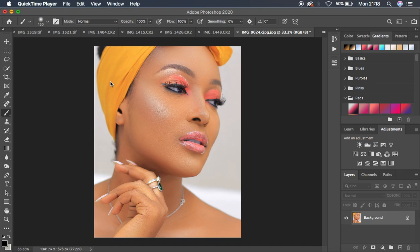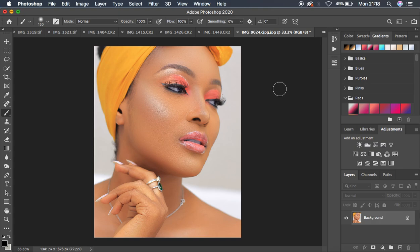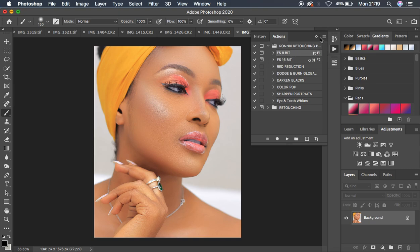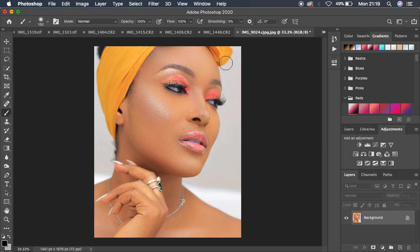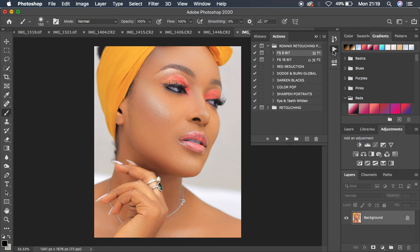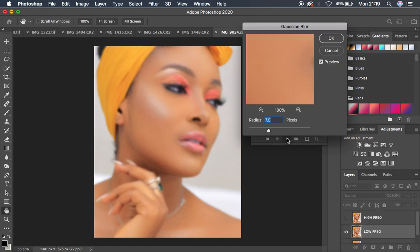The very first method is going to be using frequency separation to sharpen your images in Photoshop. I'm going to play my frequency separation action — I'll come under Actions and play my 8-bit frequency separation action.